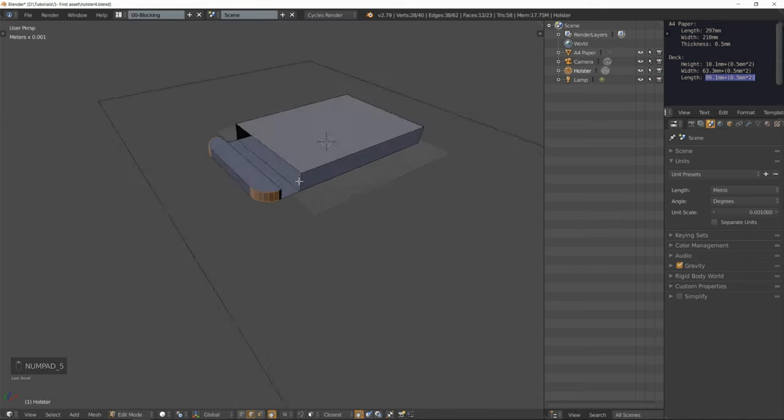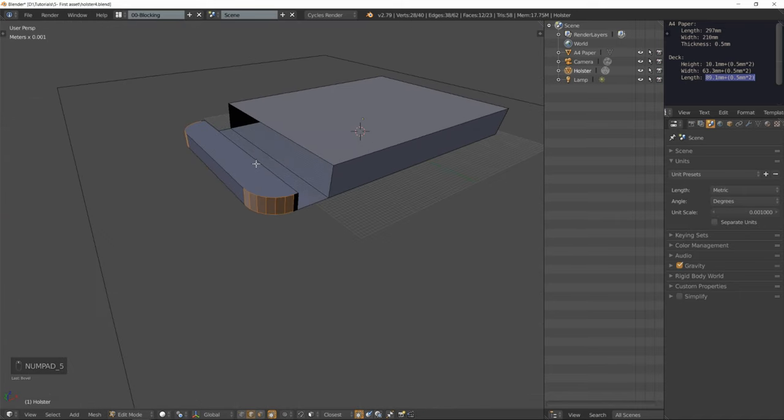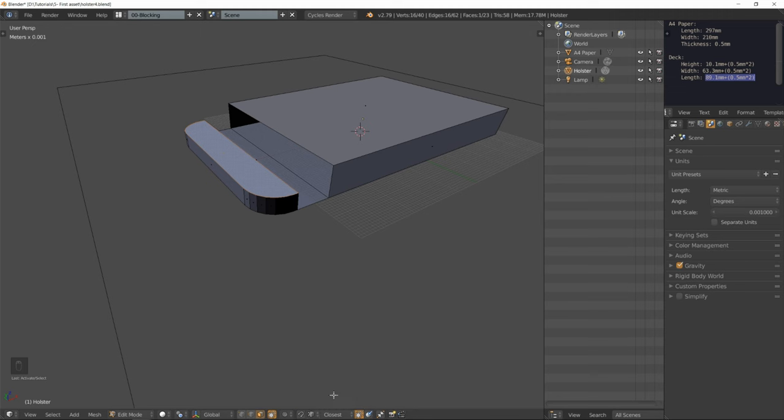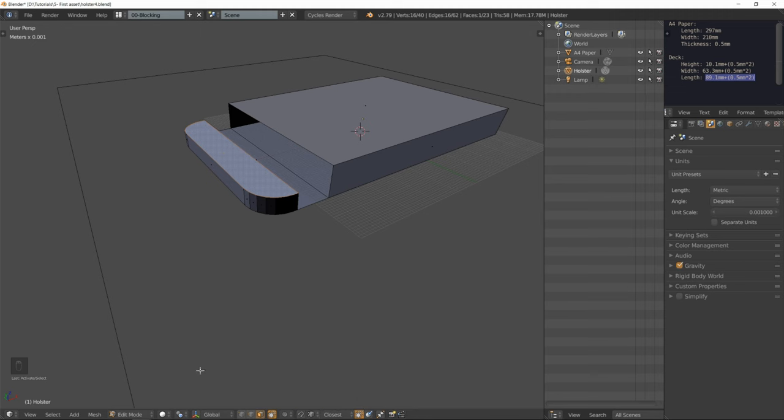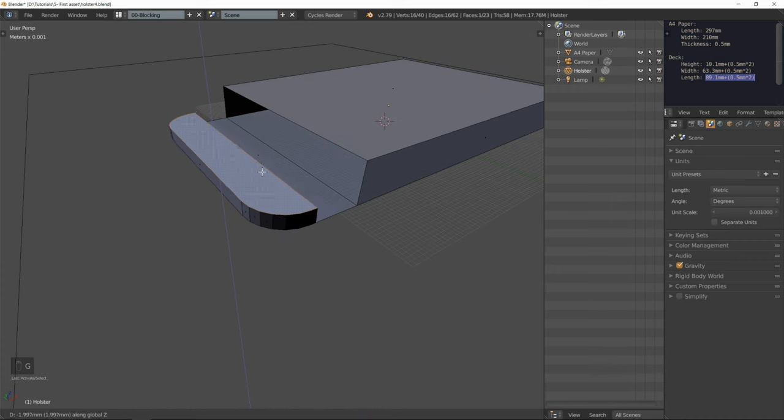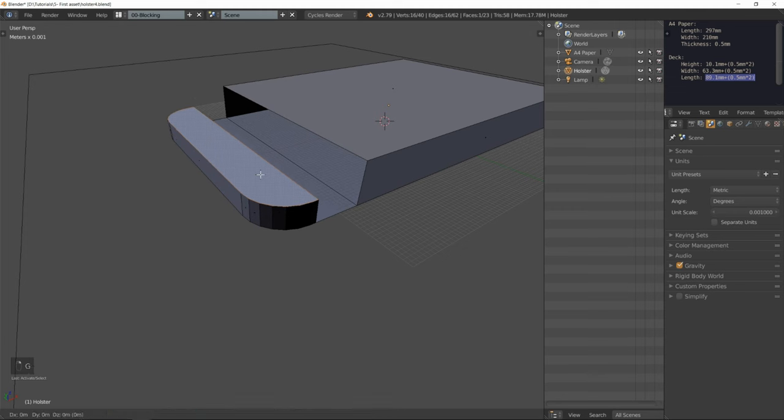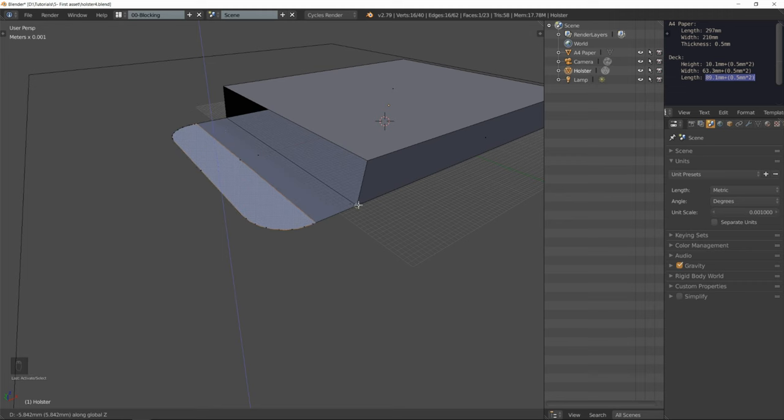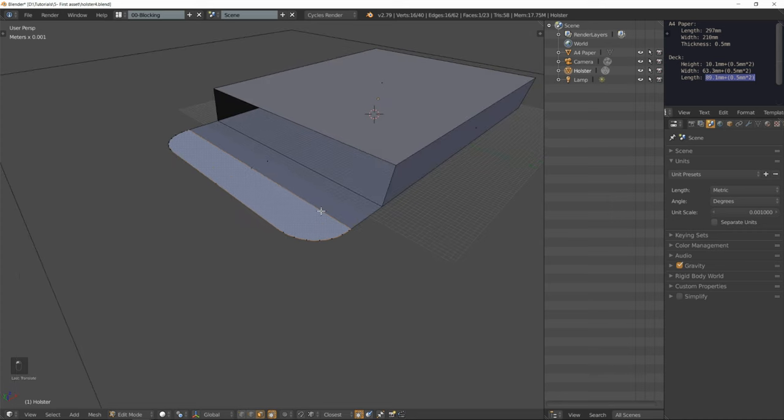Go back into perspective view. Going to face select mode. Select that face. Set the snap element to vertex. Keep the pivot point to the active element. I'm going to grab, constrain it on the Z axis, and snap by holding down the Ctrl key to a vertex on the ground. Left click to confirm.